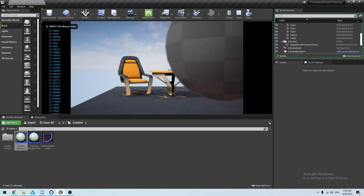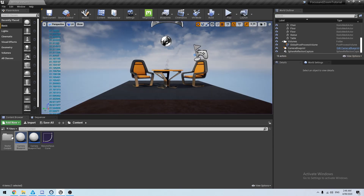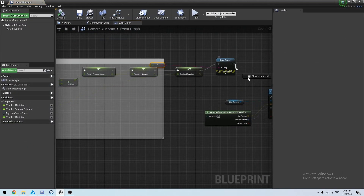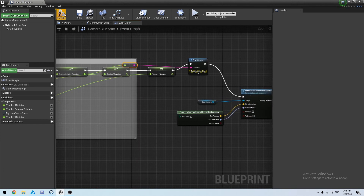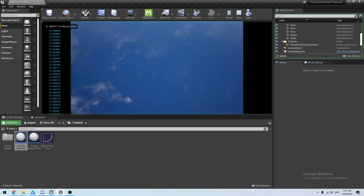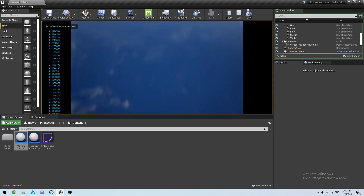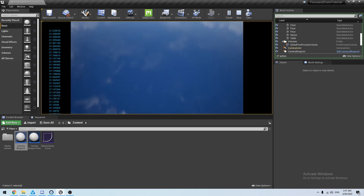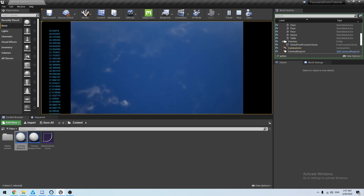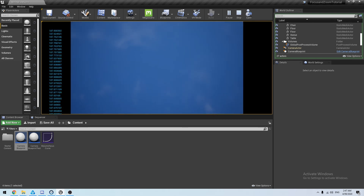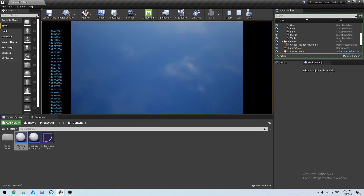There we go — ta-da! So now, as we zoom in and out, the value stays the same even though we're moving it back and forth. Zooming in more — still going to say the same.